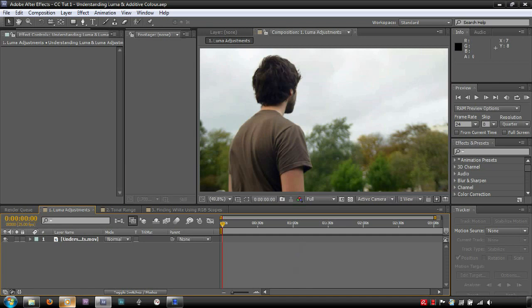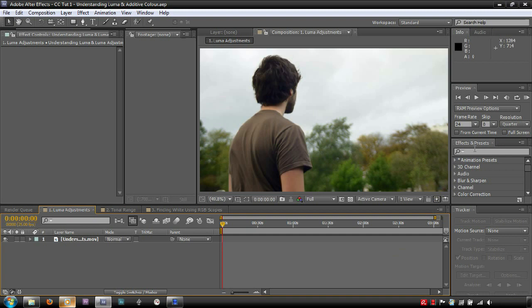Hello and welcome to the first in a series of beginner color correction tutorials. I'm Brian Mansi, and in this video we'll be looking at understanding Luma and Luma adjustments, as well as an introduction to additive color.